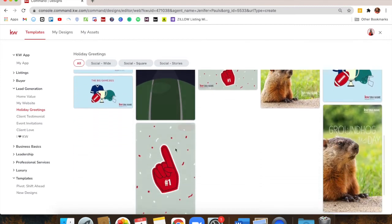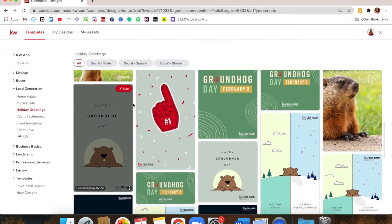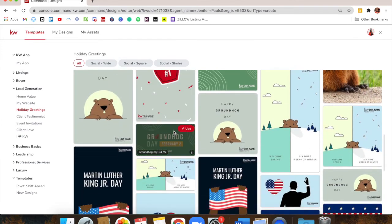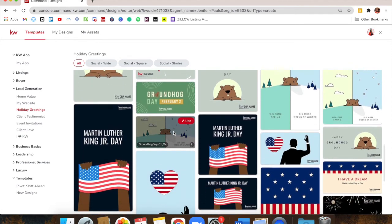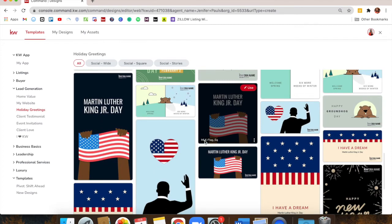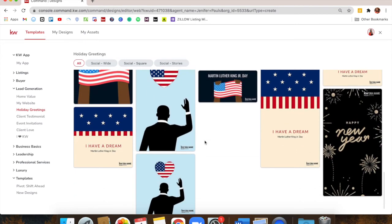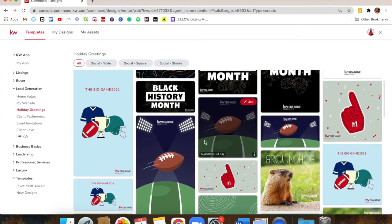Scrolling down further, you can see previous holiday designs they've had. Every major holiday has designs — MLK Day, New Year, Christmas, Thanksgiving. You have the opportunity to always have something to post for those type of things. Business Basics has email signature suggestions and things like that. Just make sure to click through all these categories at some point so you're aware of everything available to you.